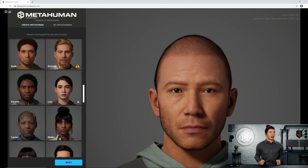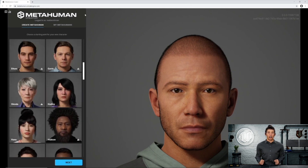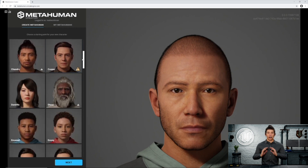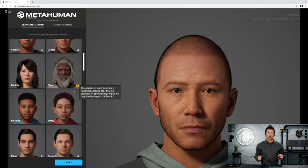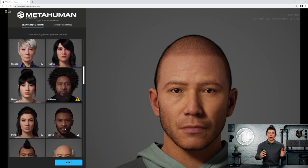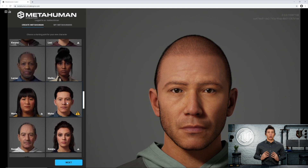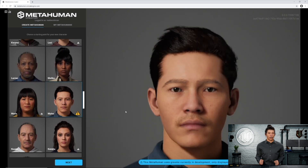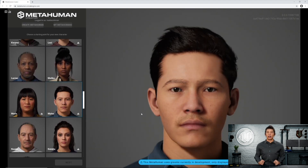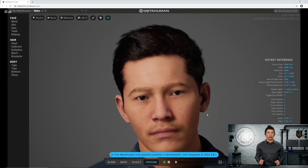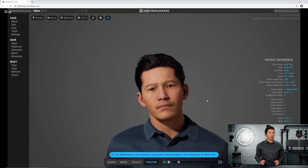First of all, this is a web app so you're going to need a web browser. The whole thing is basically pixel streaming technology — you're logging onto a really high-end computer somewhere and remote controlling it through your browser. We're going to start with a brand new MetaHuman and you'll see you have a couple of base character options. I'm going to pick this character and hop to the next screen where we can go through the different customization options.